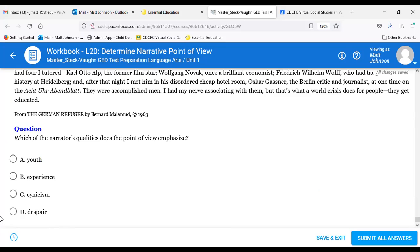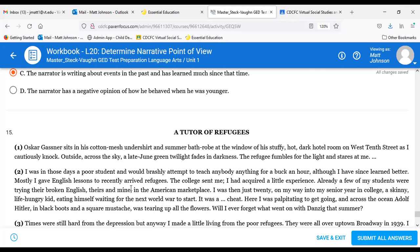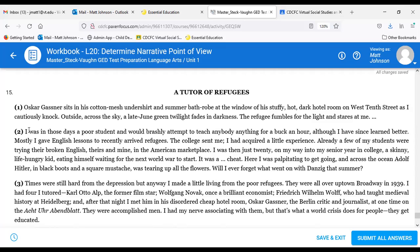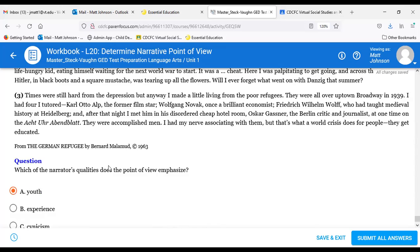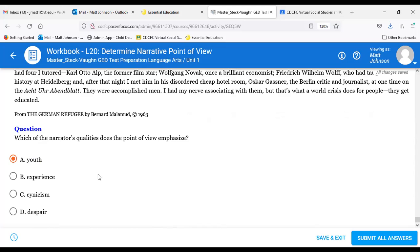Question fifteen: What quality does the point of view emphasize? The answer is A — youth. Looking back at paragraph two: 'I was in those days a poor student and would brashly attempt to teach anybody.' It all indicates his youth and lack of experience. So fifteen is A. That's the last question. Does anybody need follow-up on any of the answers? For number seven, the narrator's point of view was omniscient, and number eight involved two characters.